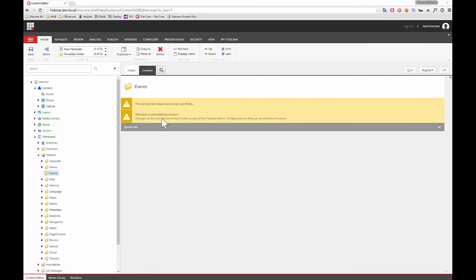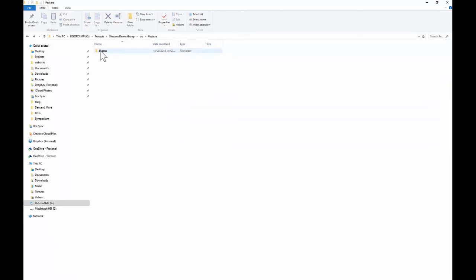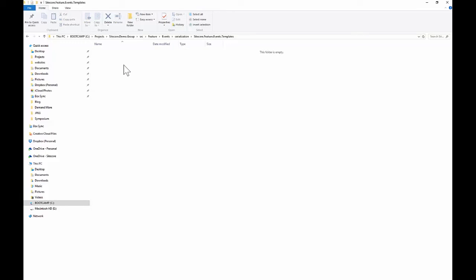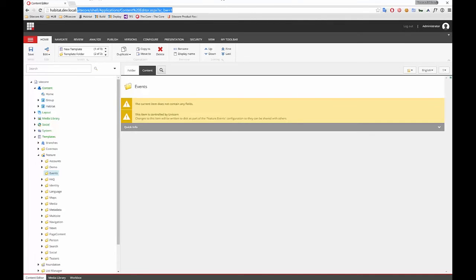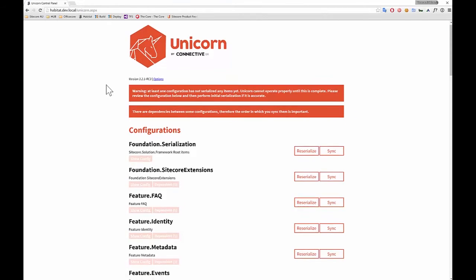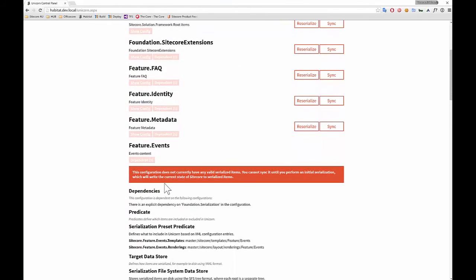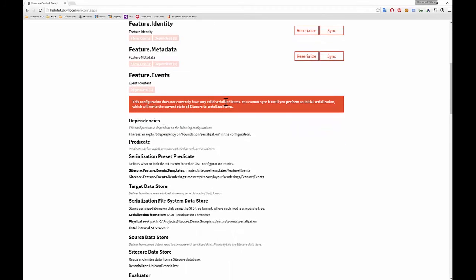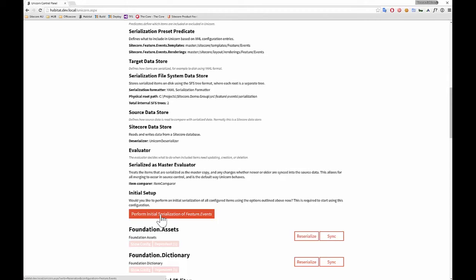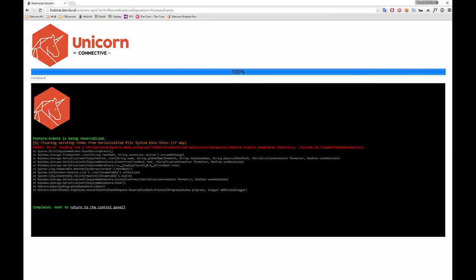If we go down on disk and look inside the feature folder, there's a serialization folder with templates, but there's nothing in there — it hasn't been serialized yet. That's because Unicorn hasn't detected a change in those items, so it hasn't actually written them down. What we can do is go to Unicorn, find the feature events configuration — you can see it doesn't have any valid serialized items — and then there's a big red button that says 'Perform Initial Serialization'.